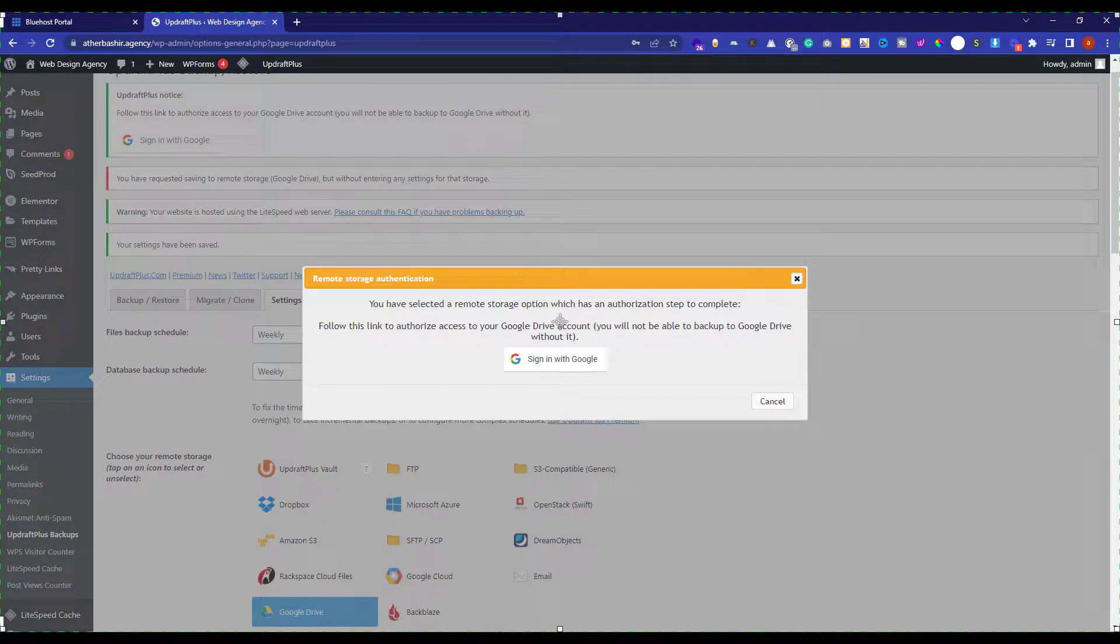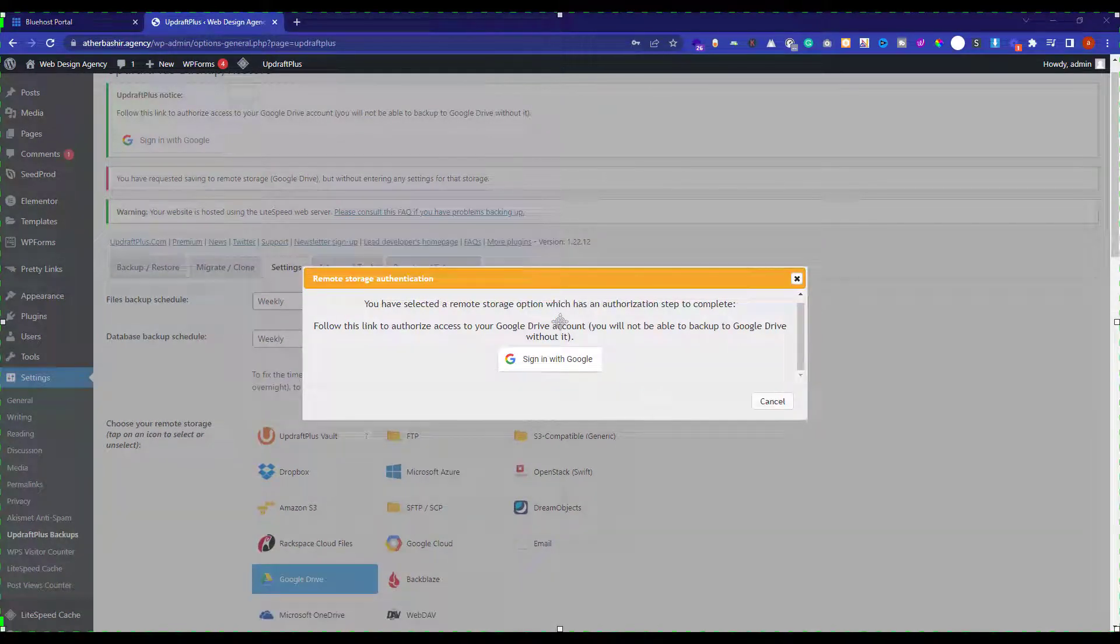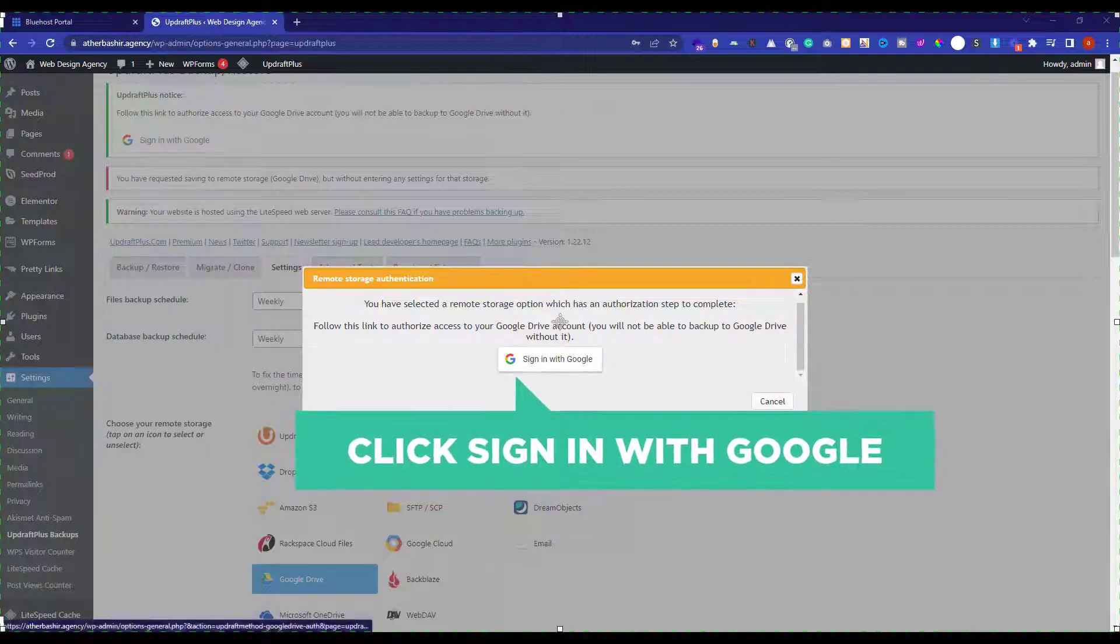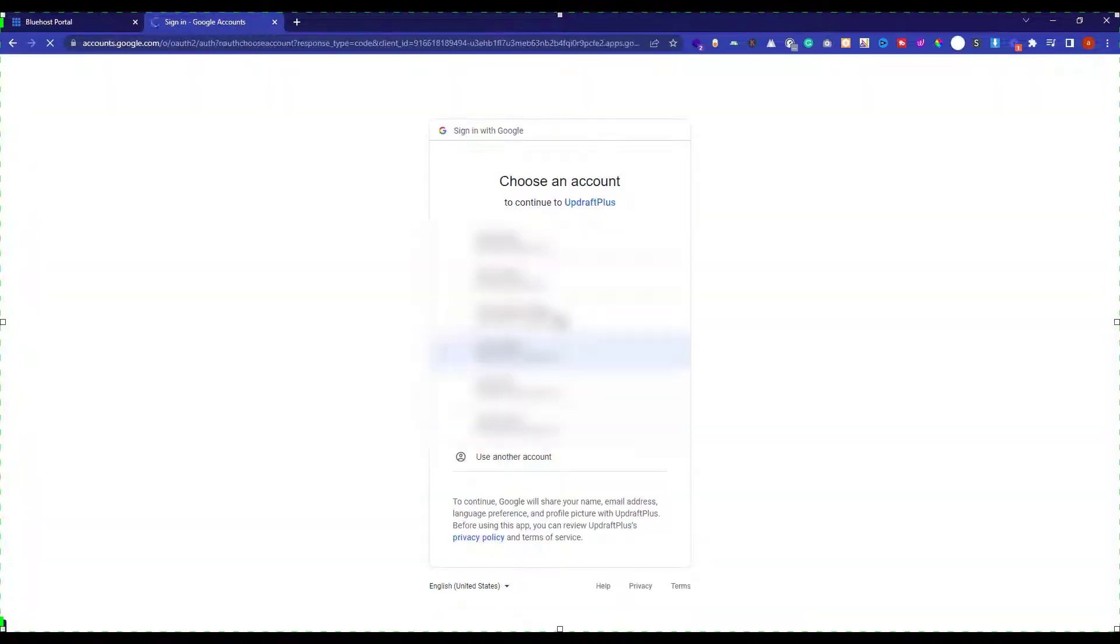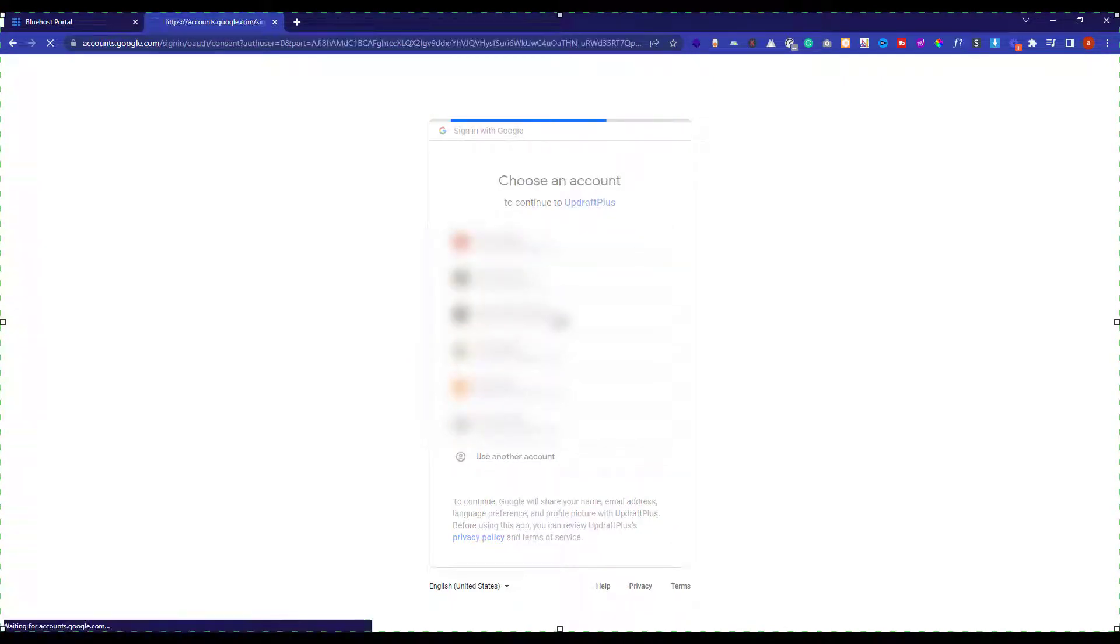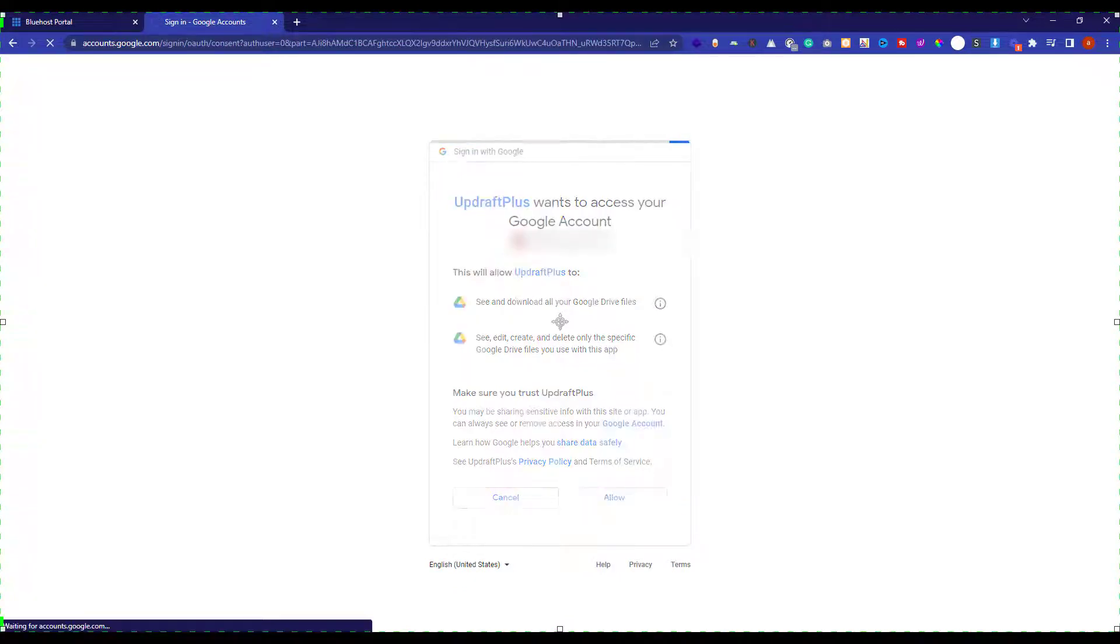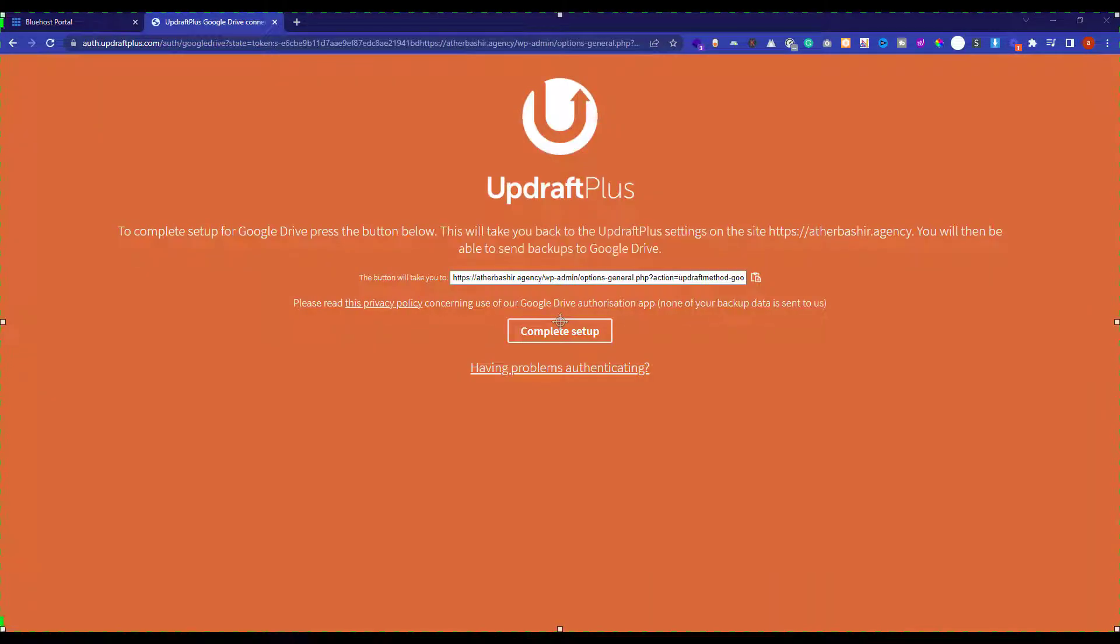And now we need to authorize our Google account with this plugin so that our backups can be uploaded to our Google Drive. Just click on sign in with Google. Now choose the Google account that you want to authorize with this plugin. Once you are signed in, just click on allow.